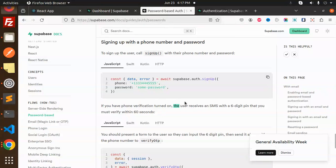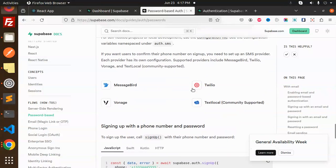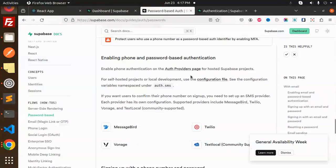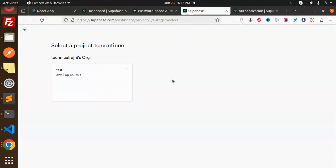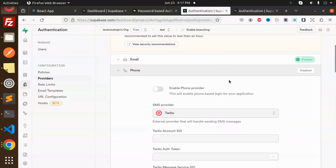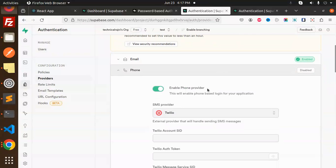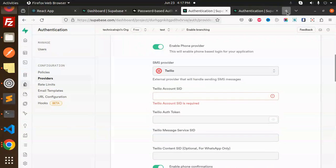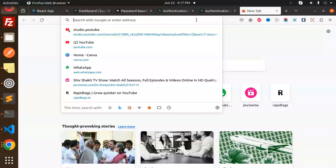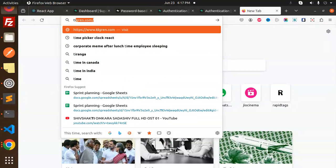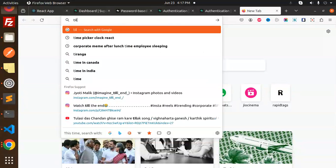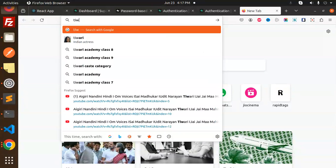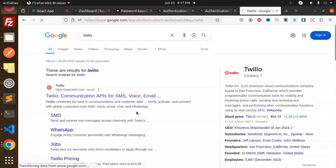Let's enable phone verification. Go to the auth provider page, select your project. Here we have phone - enable the phone provider. I'm going to use Twilio. Let's login with Twilio and fill up the details.